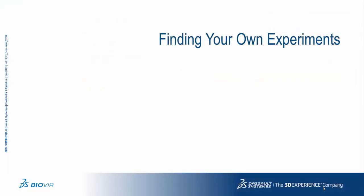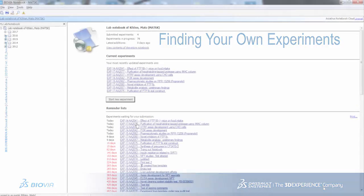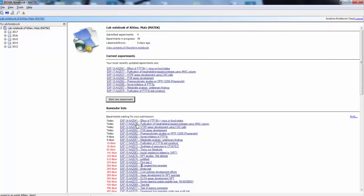The navigation of your own experiments and of other people's experiments is done differently. In the Windows client, you have your own book and you can navigate in a folder structure among different projects.